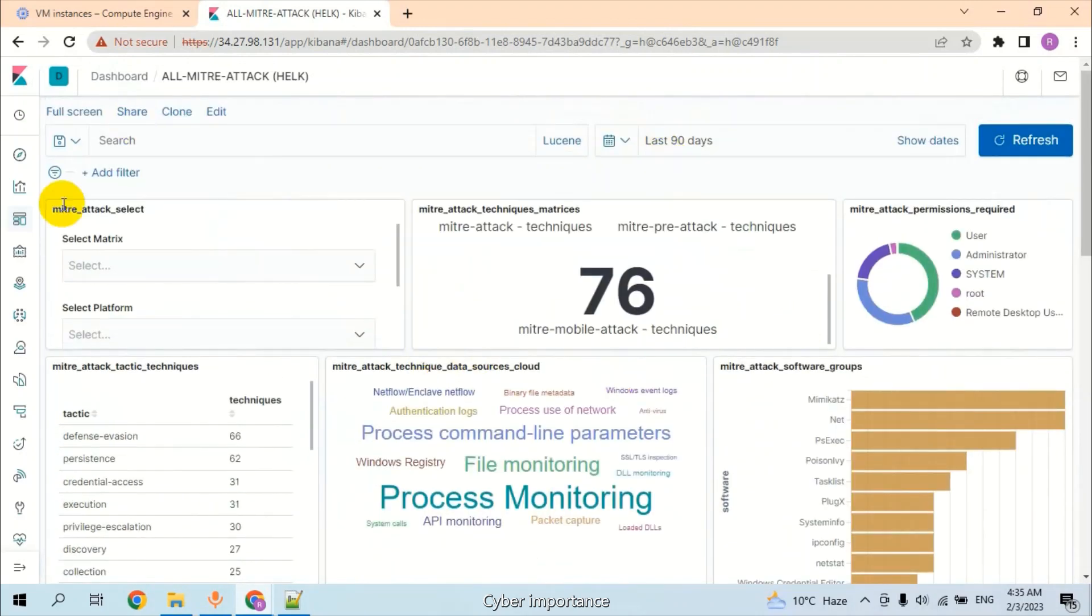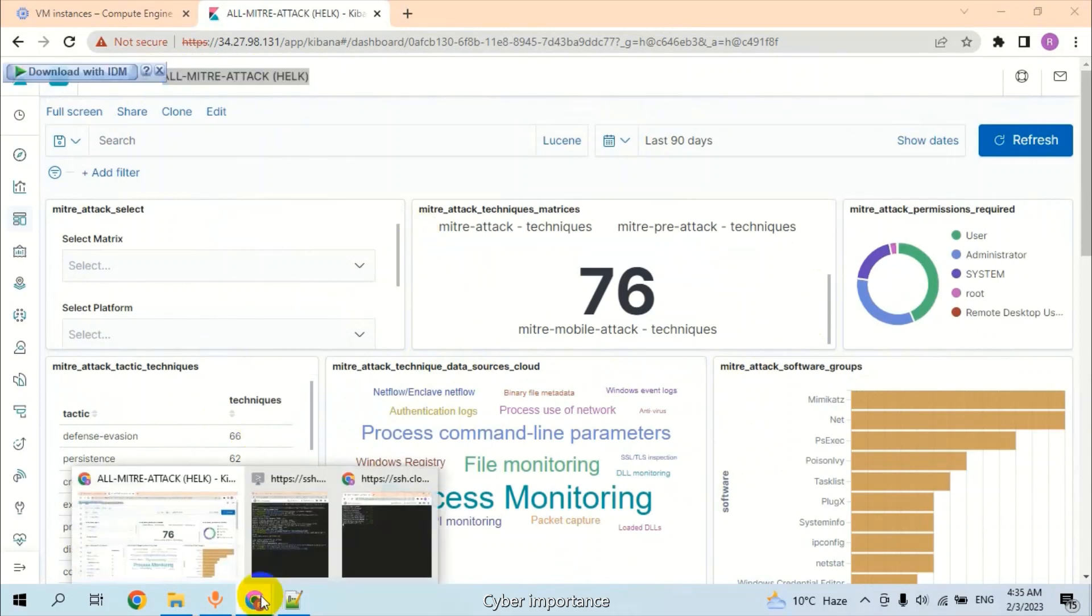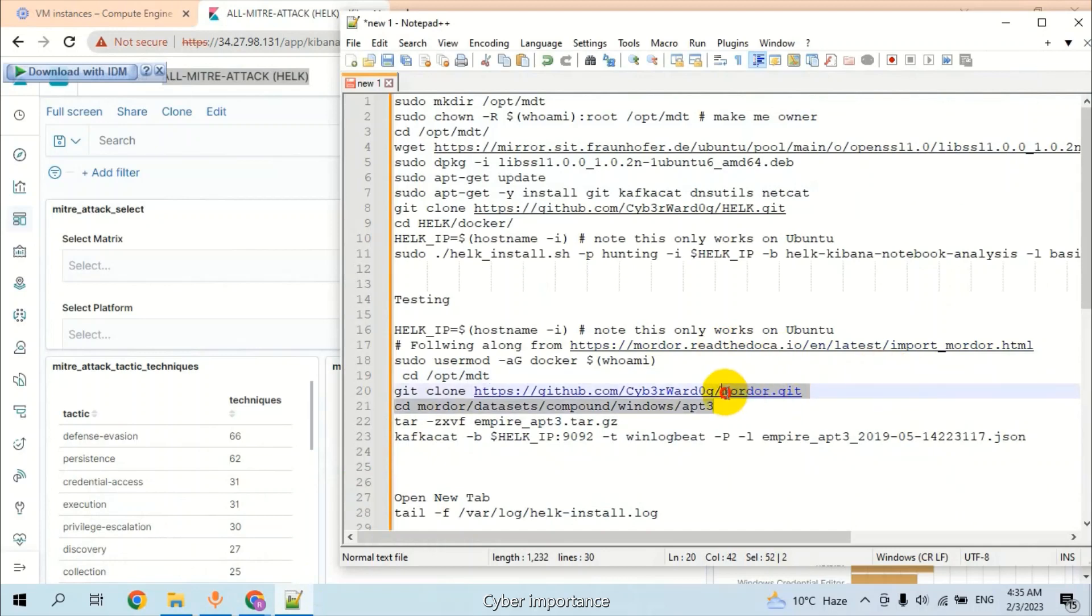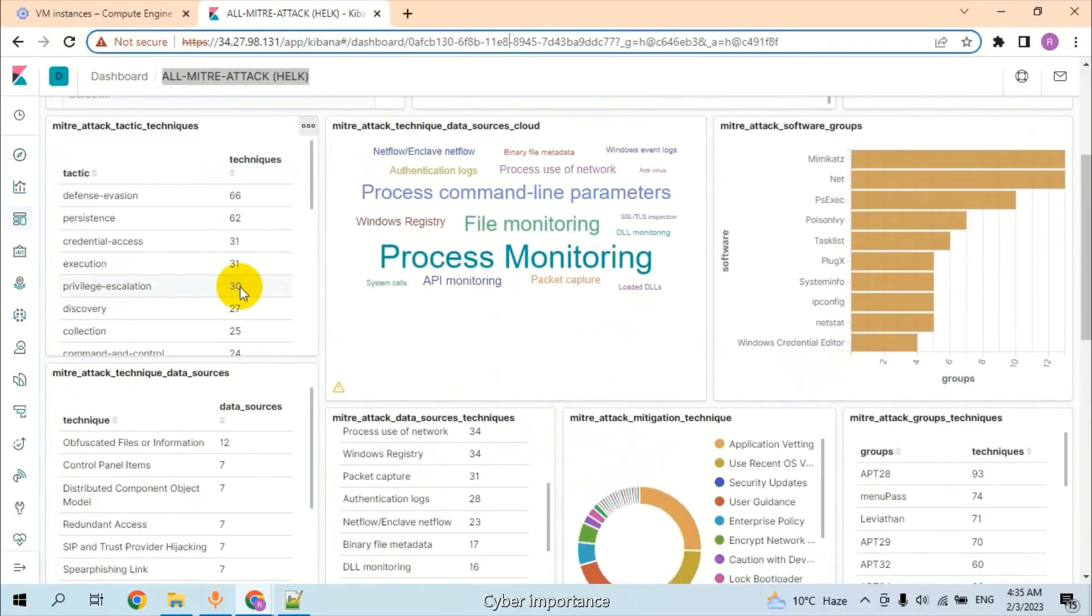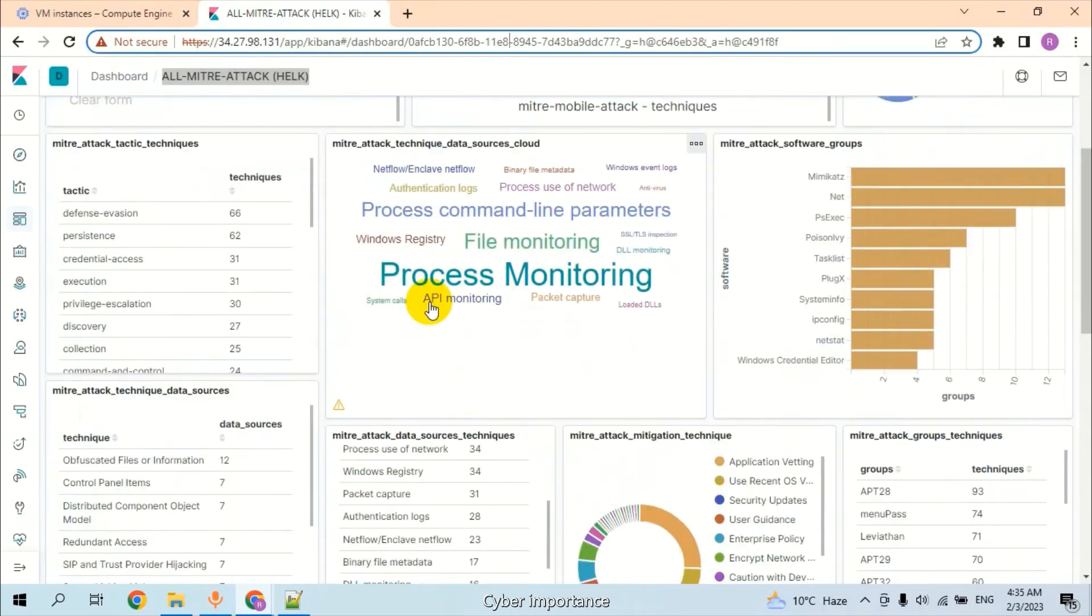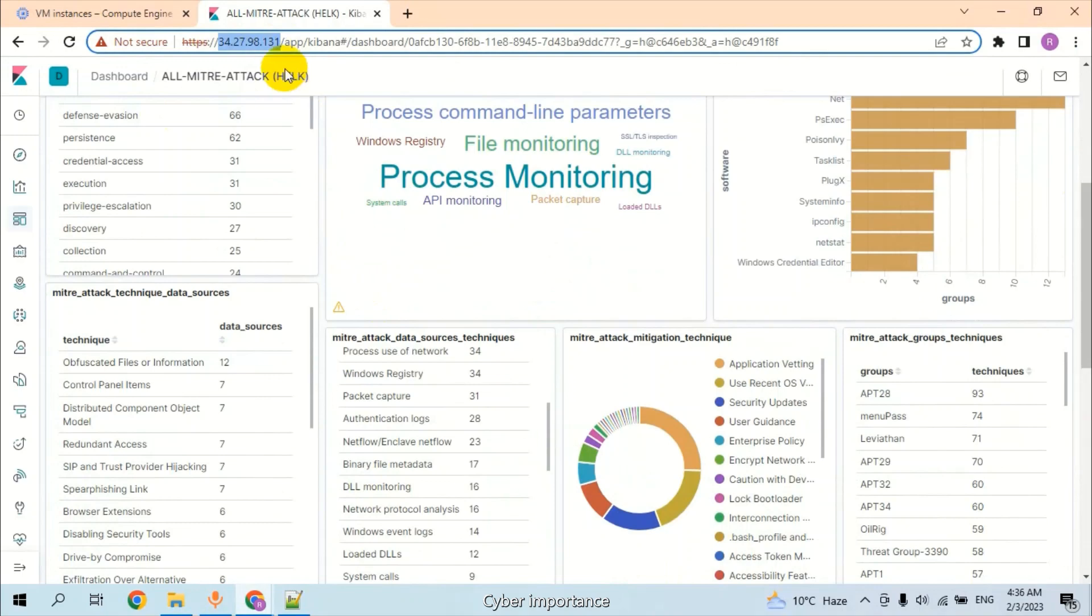We received the MITRE logs from the directory that we have here. We copied all the logs from this directory, so all the logs are available. All the processes are completed, and Elasticsearch Kibana is online on public IP address using Google Cloud Platform virtual machine.